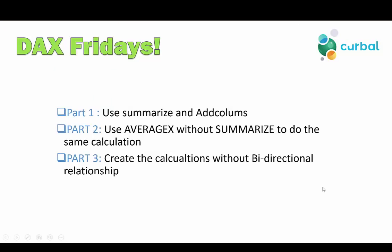So now we have covered all the three scenarios. Part one, use summarize and add columns to calculate it. Part two, use AverageX instead of using summarize to do the same calculation. And part three is create the calculations without bi-directional relationship. So hopefully this explains a few concepts.